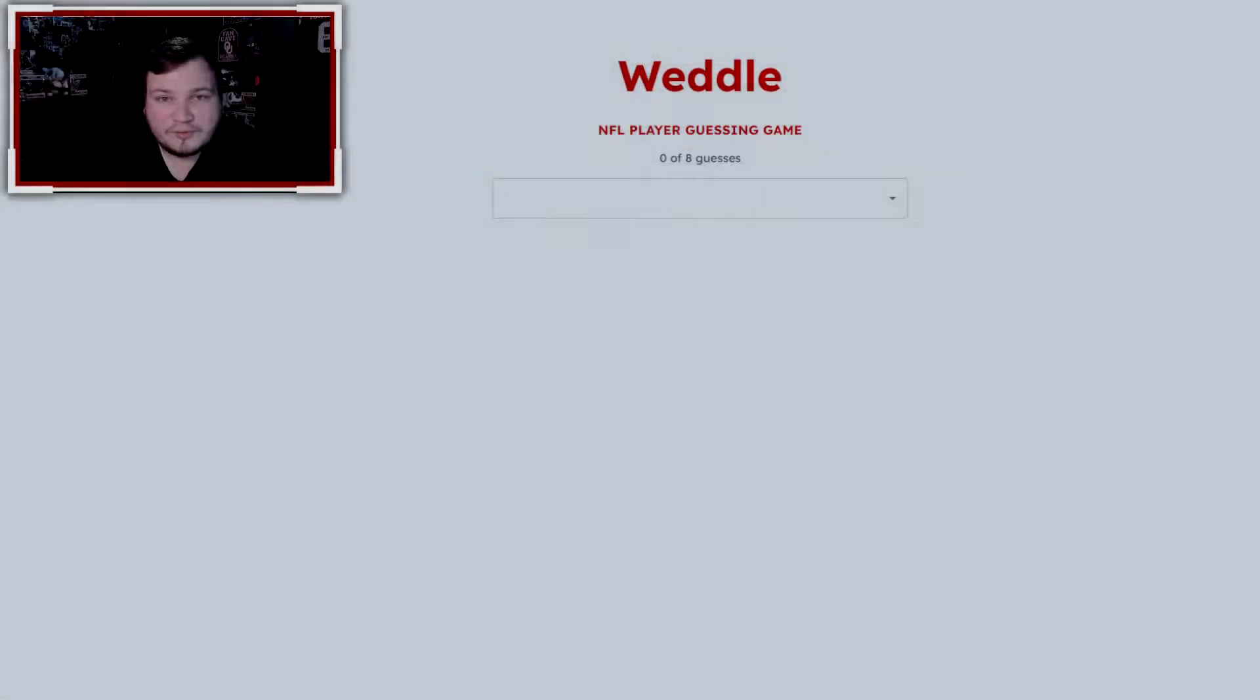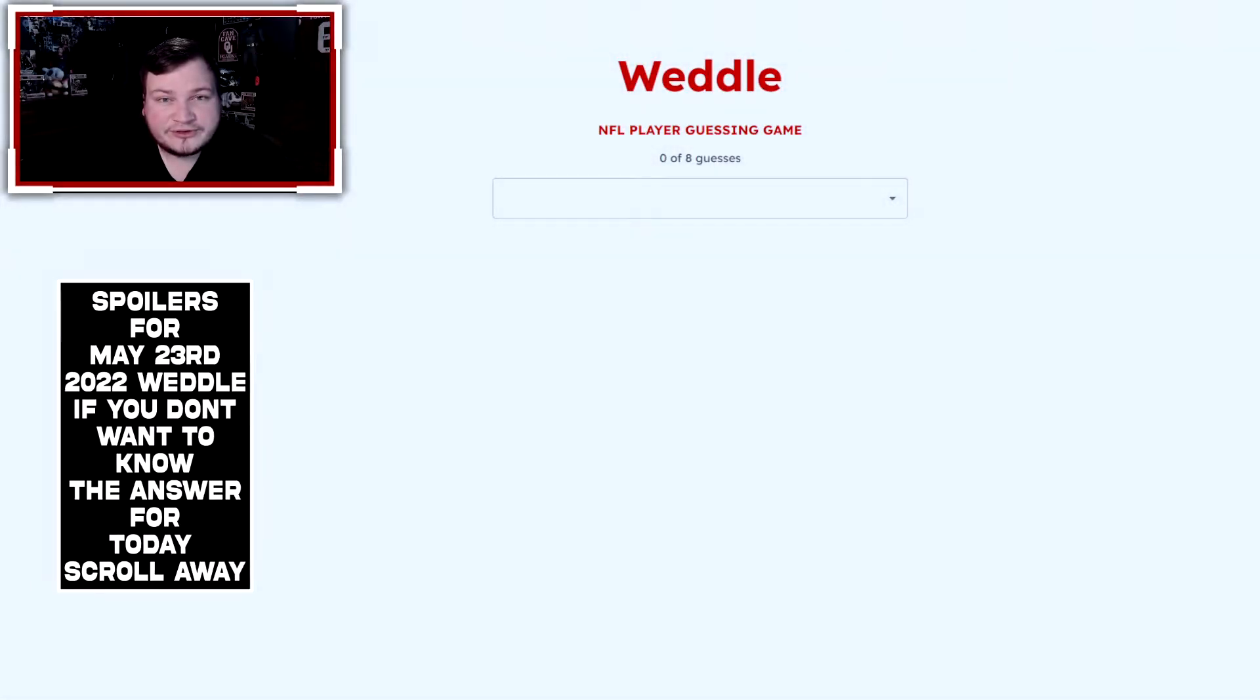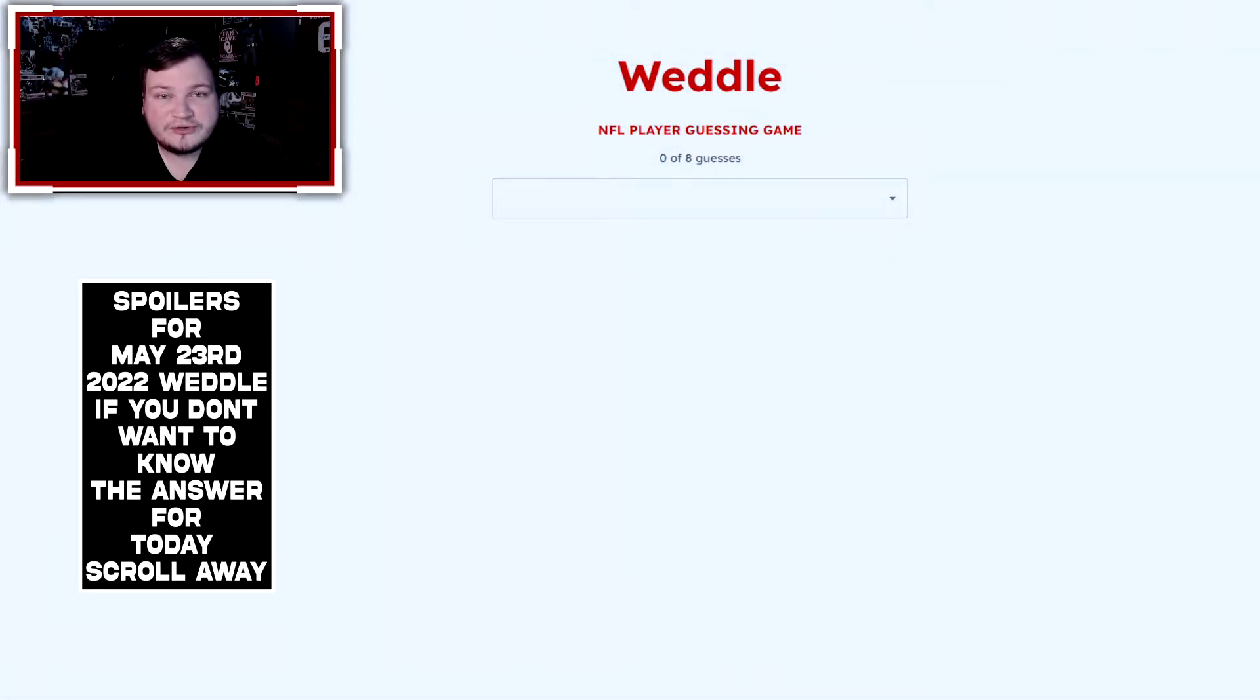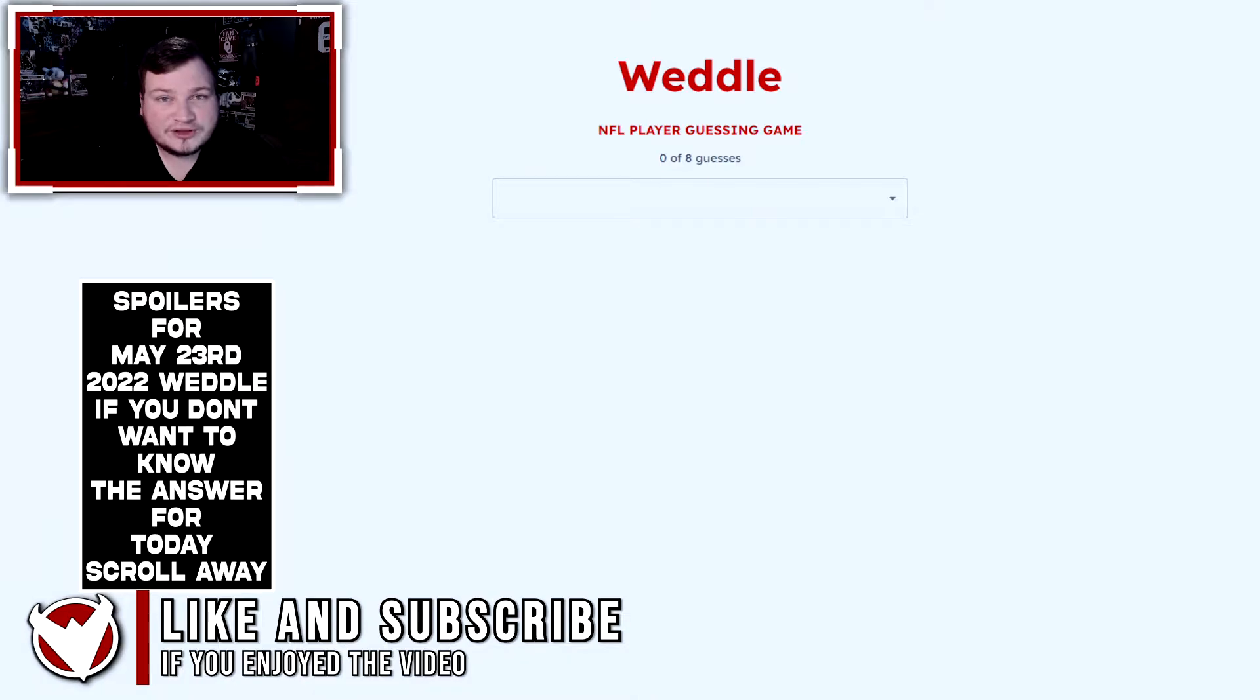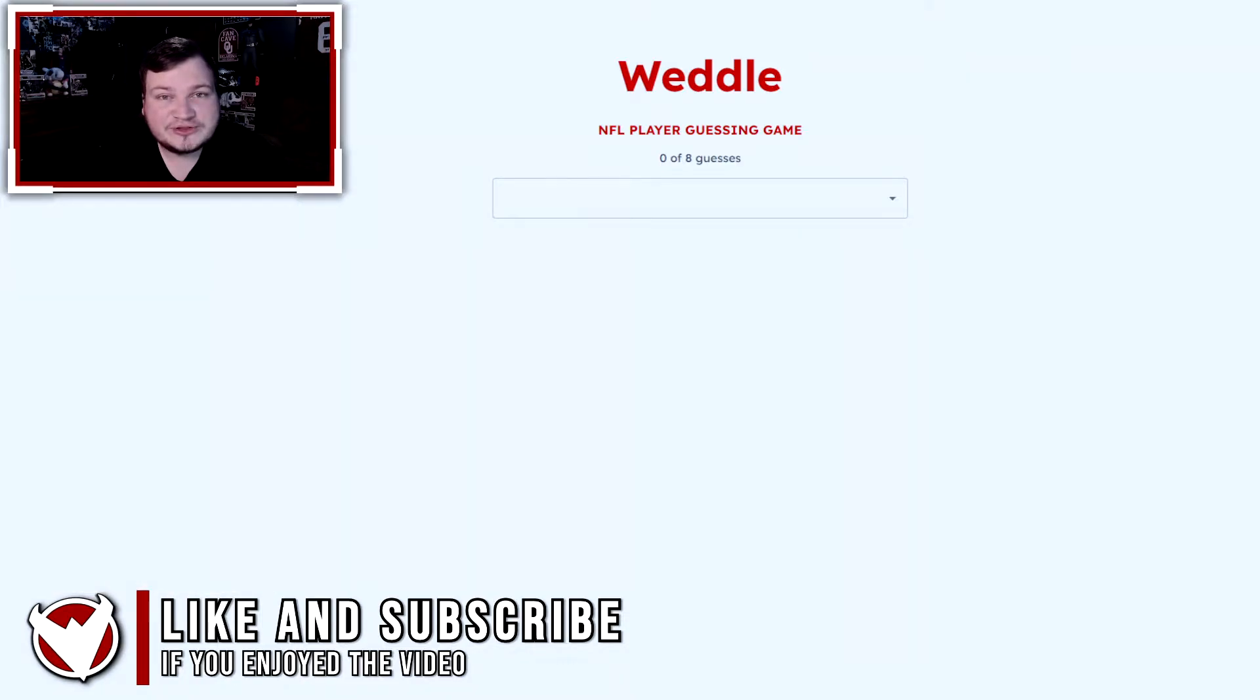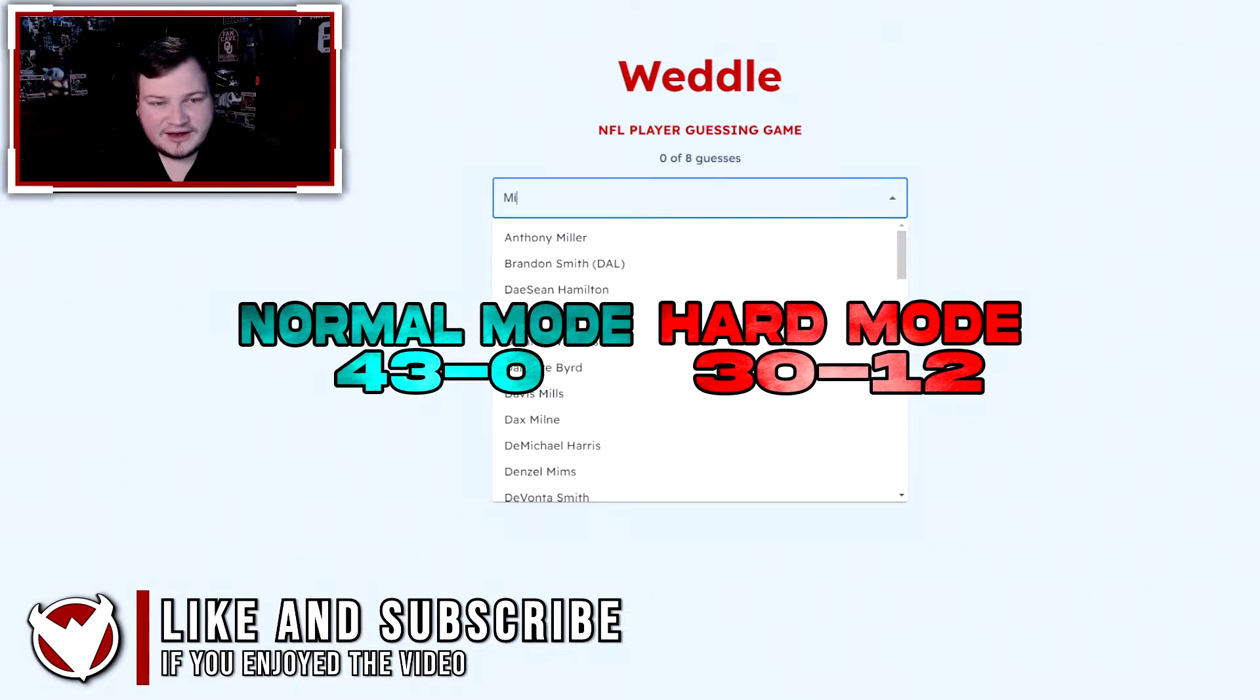Welcome to the Weddle for May 23rd. This will be the normal mode in the beginning of the video and then the hard mode will be later in the video, but let's go ahead and jump into today's.